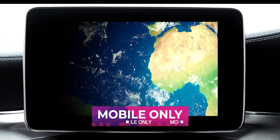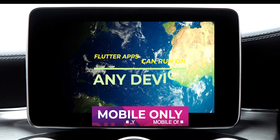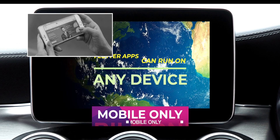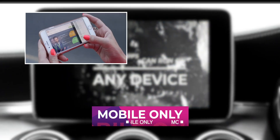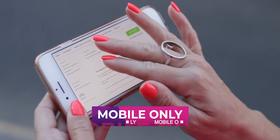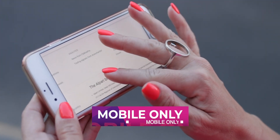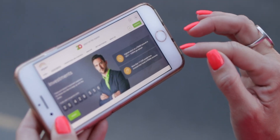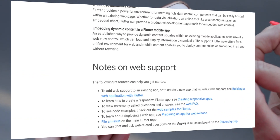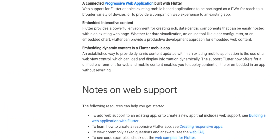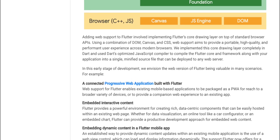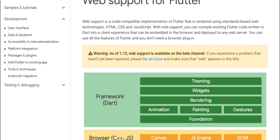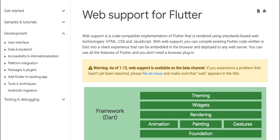Leaving the optimism aside that Flutter apps will eventually be able to run on almost any device, currently Flutter only works for building mobile applications to production. Flutter is actually also available for building apps on the web, but Flutter for web is not available on the stable channel of the Flutter SDK currently, and nor does Google recommend using Flutter for web in production.